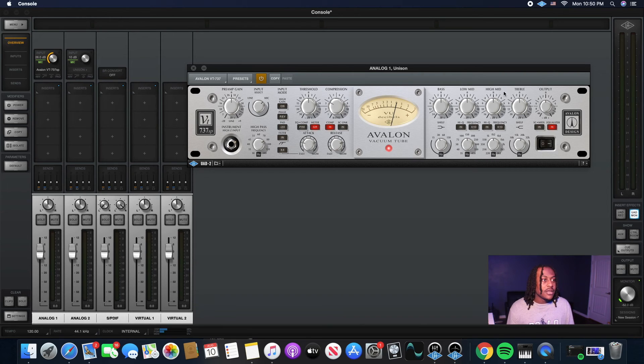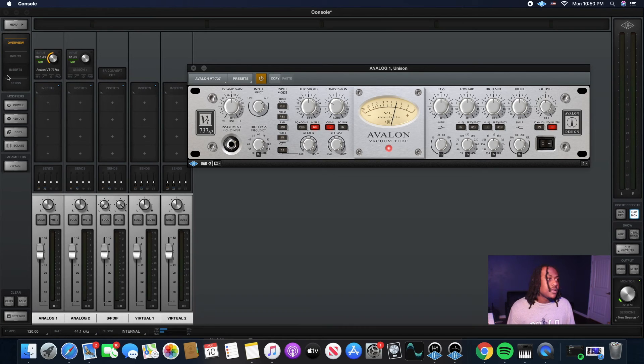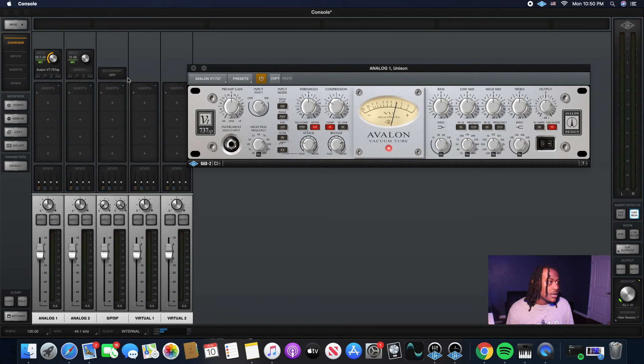So the compression, EQ, anything like that is already being affected before it even hits the DAW. That's how you get a bigger sound.